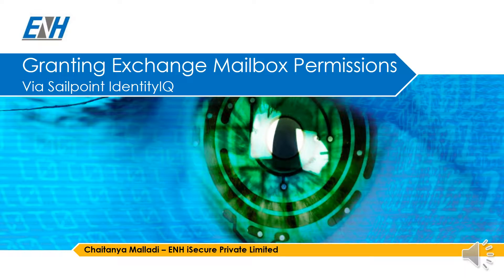During this presentation, we will be discussing on how to grant permissions on an exchange mailbox via SailPoint's Identity IQ.